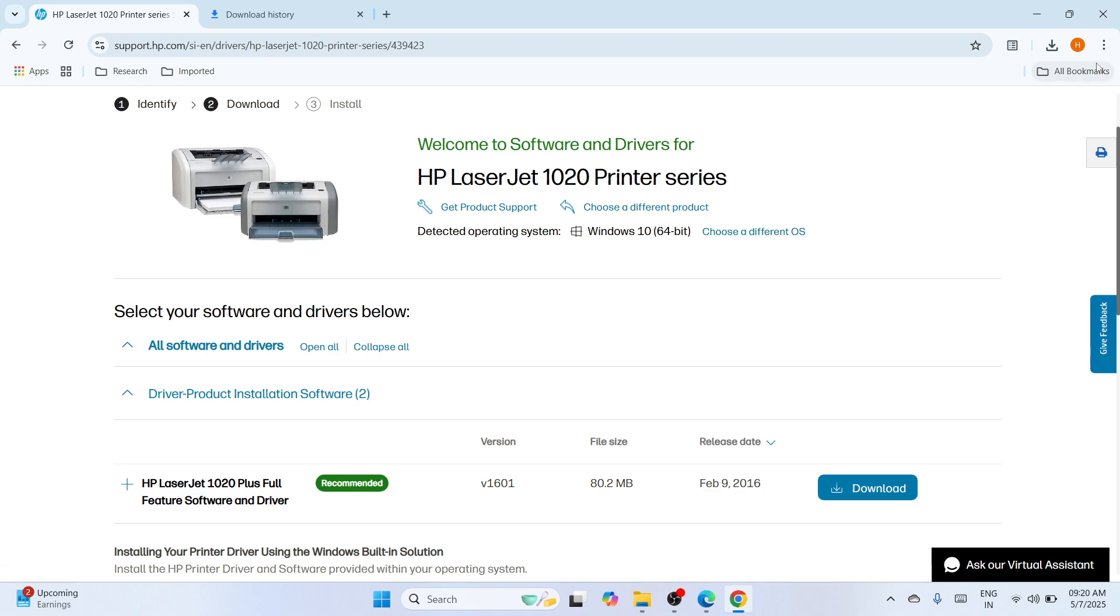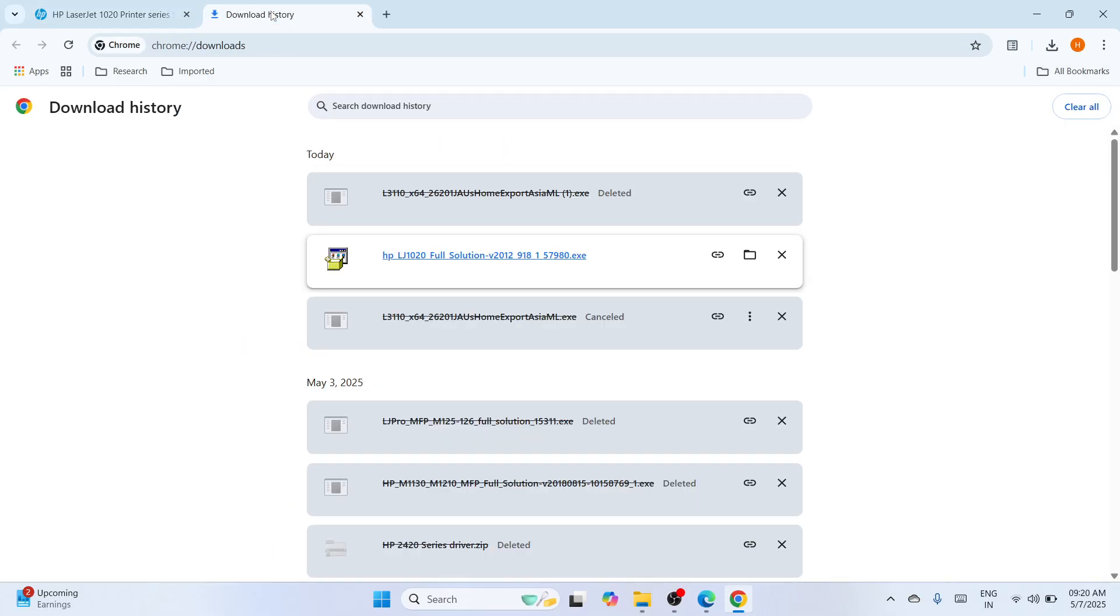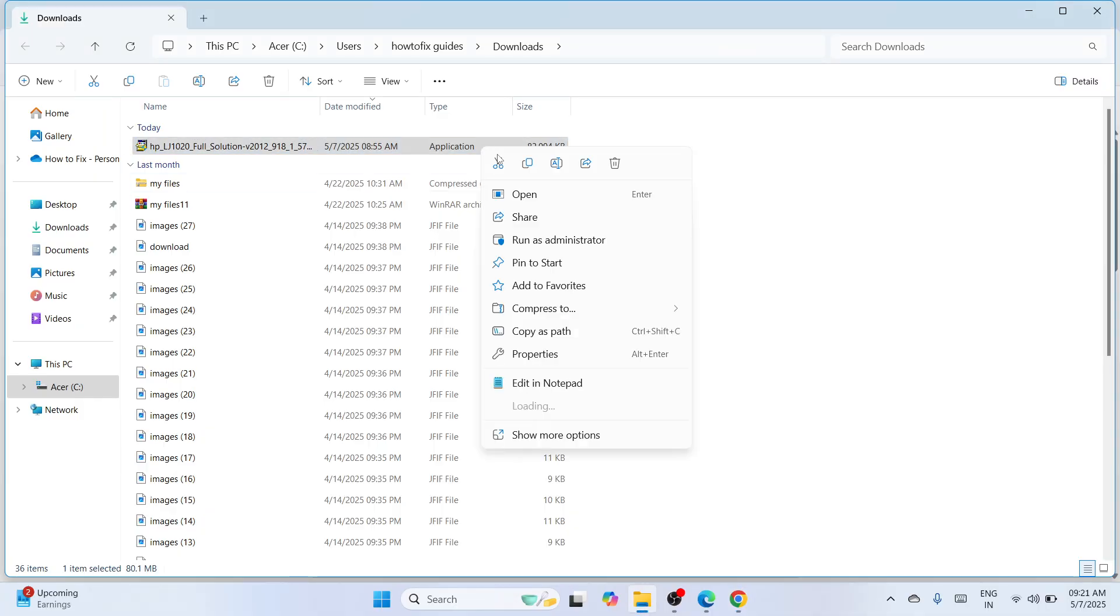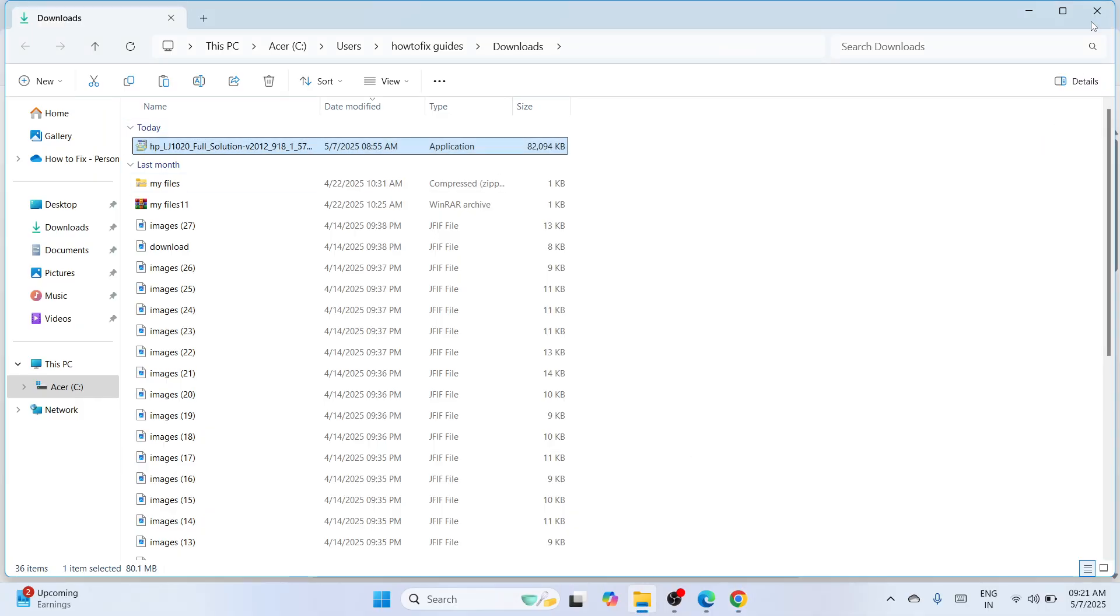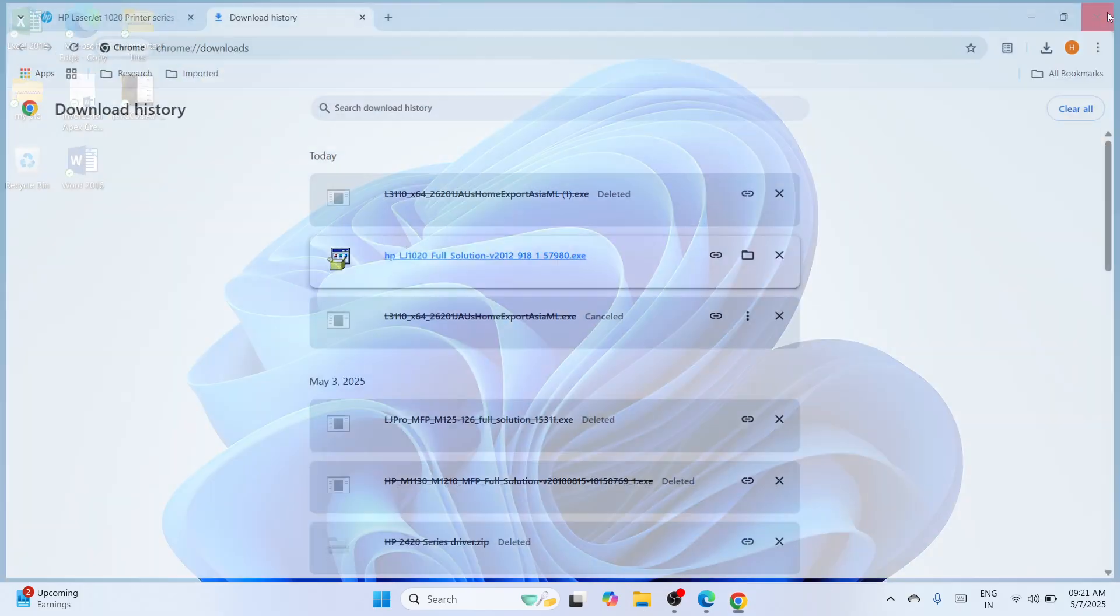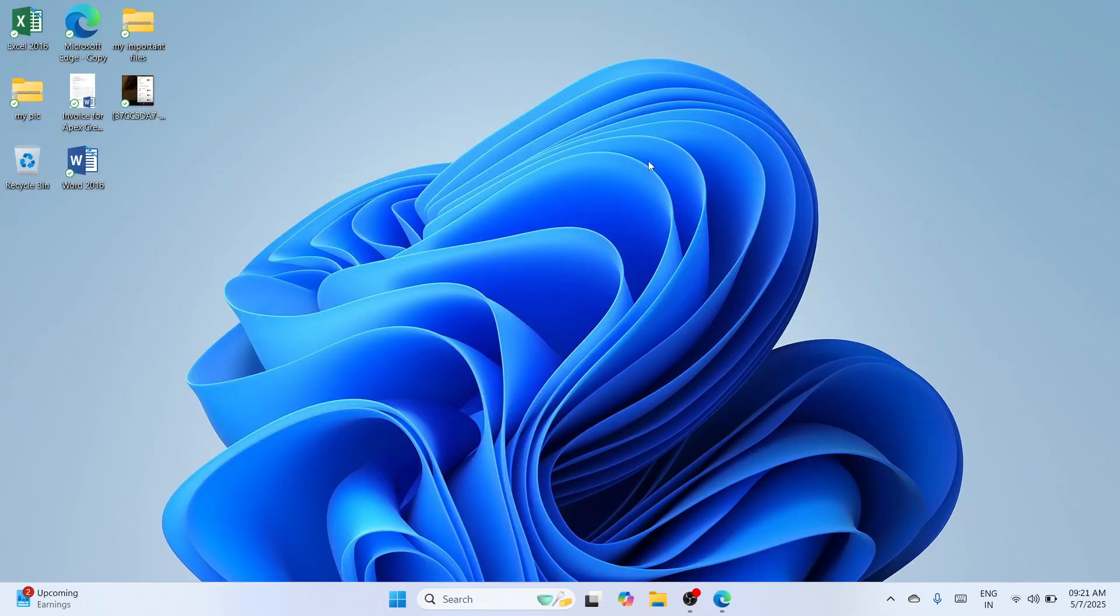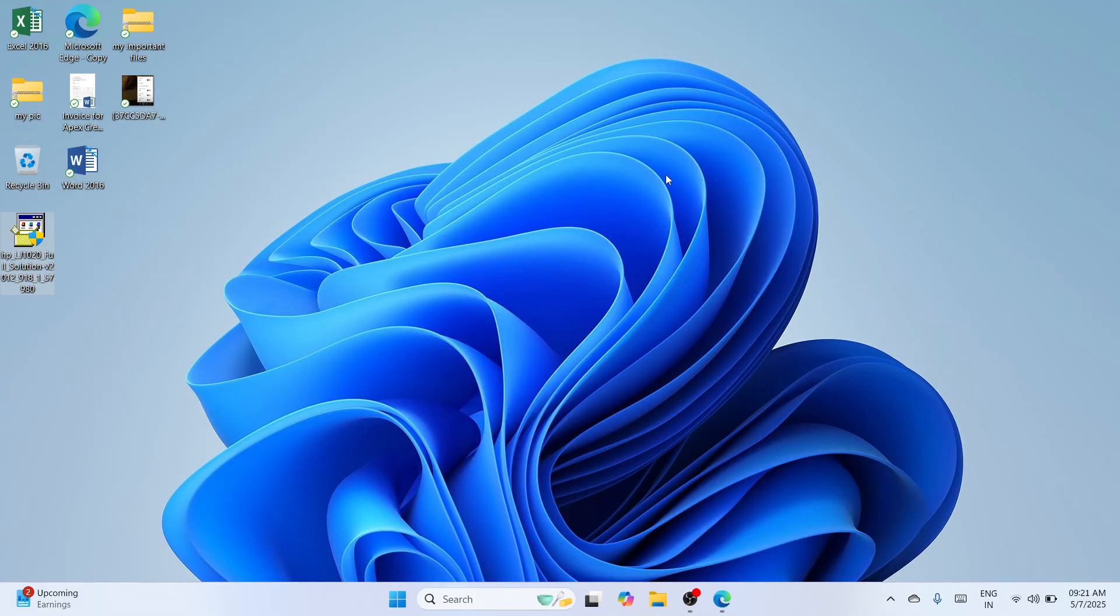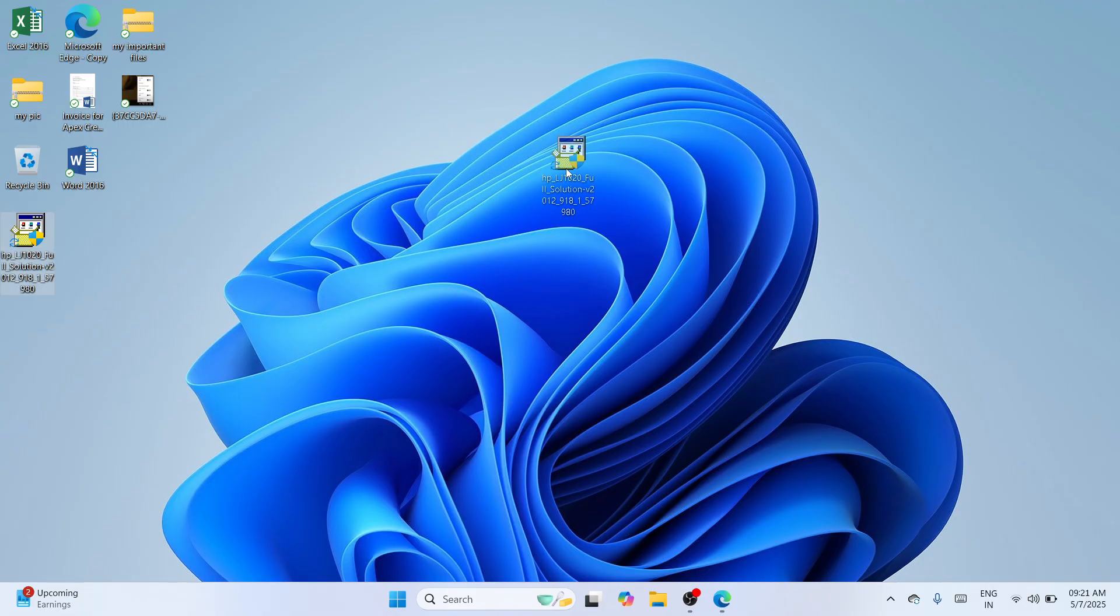So please navigate to the second tab where you can see your download history and select on this folder icon to show it in folder. And from here, please make a right click and go with this copy icon. From that, please close the window as well as this one. And at the desktop, please make a right click and go with this paste icon to successfully move it here to the desktop.